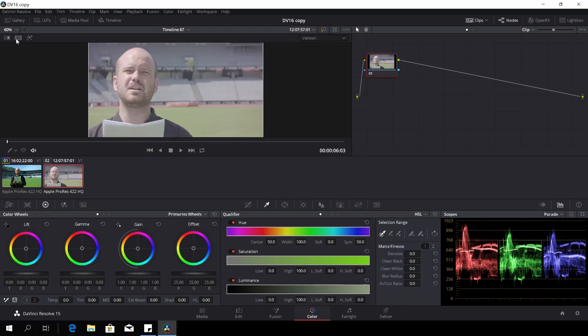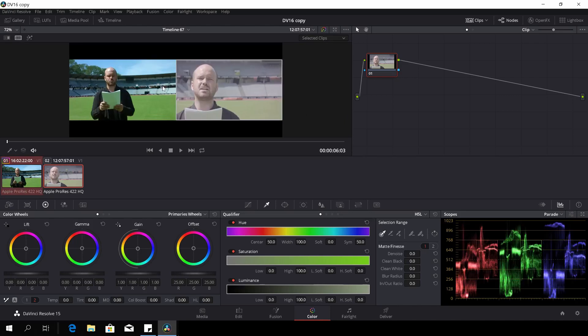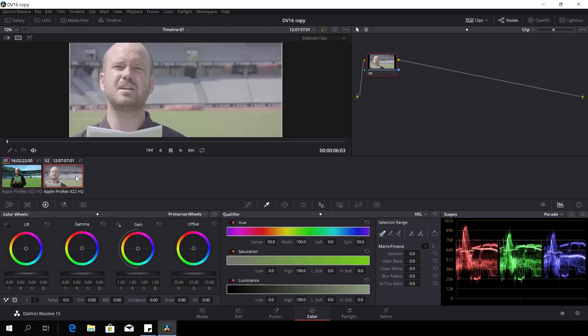Then I'll just select both clips and here we have both clips.